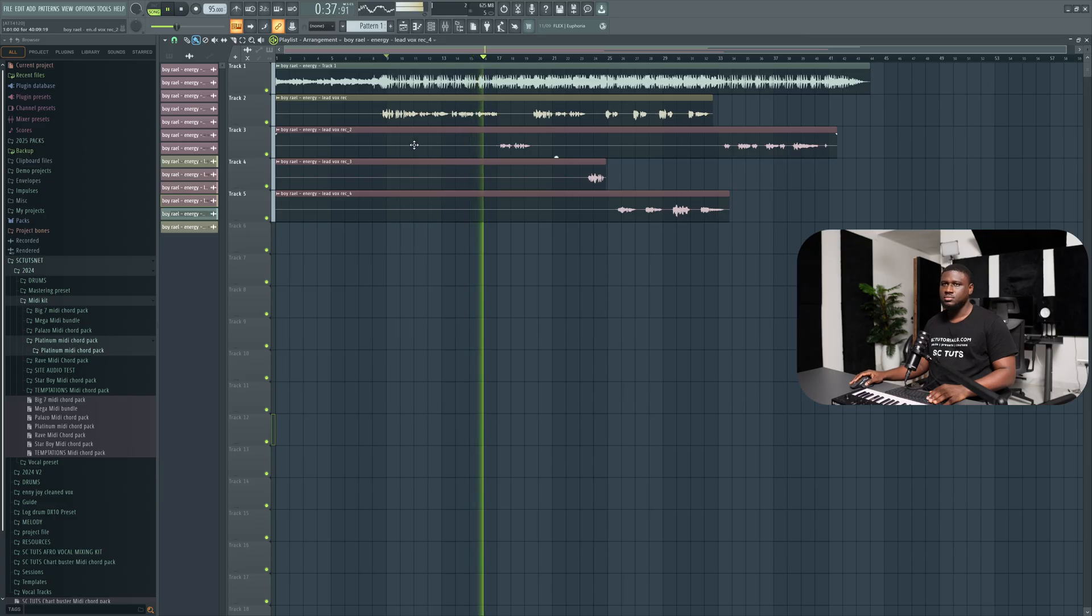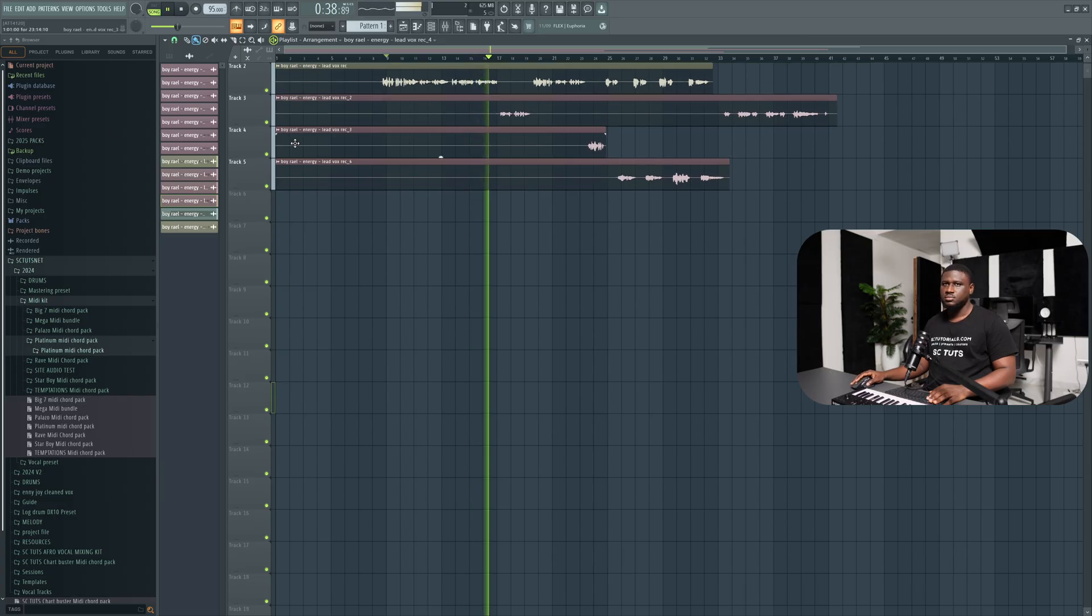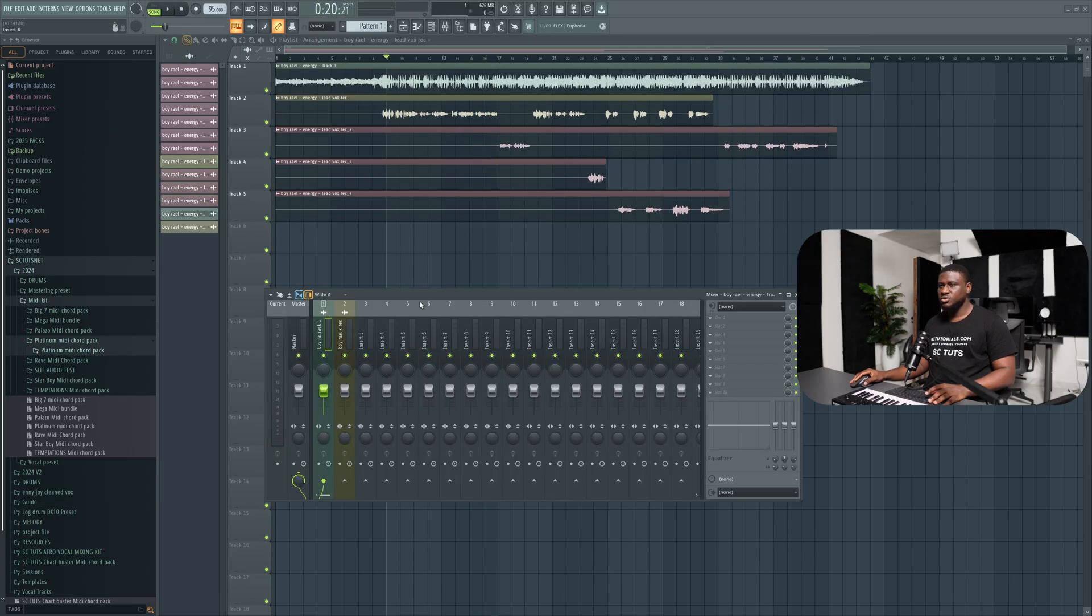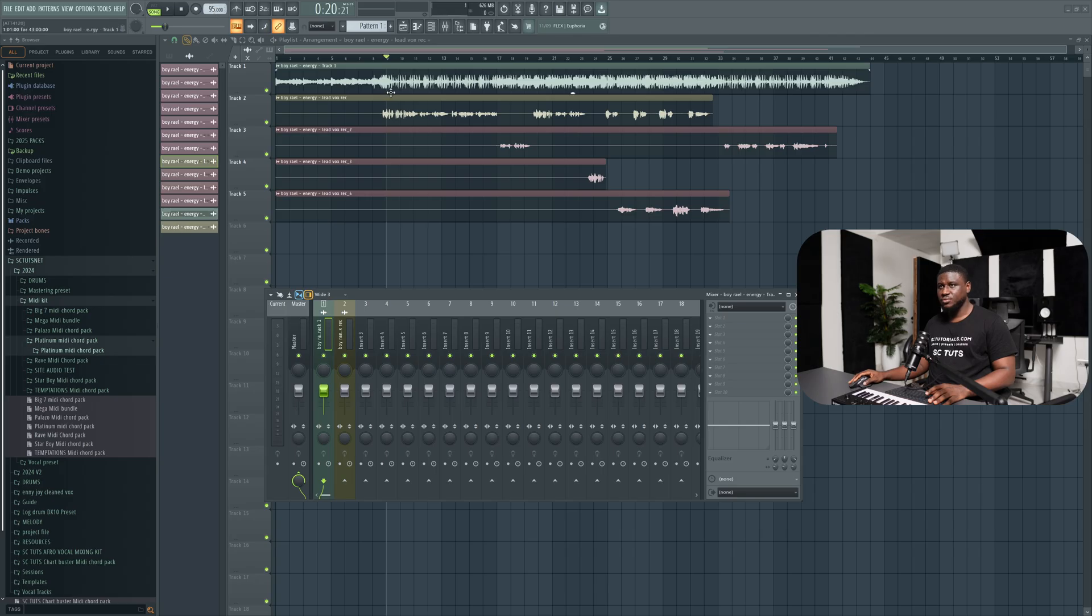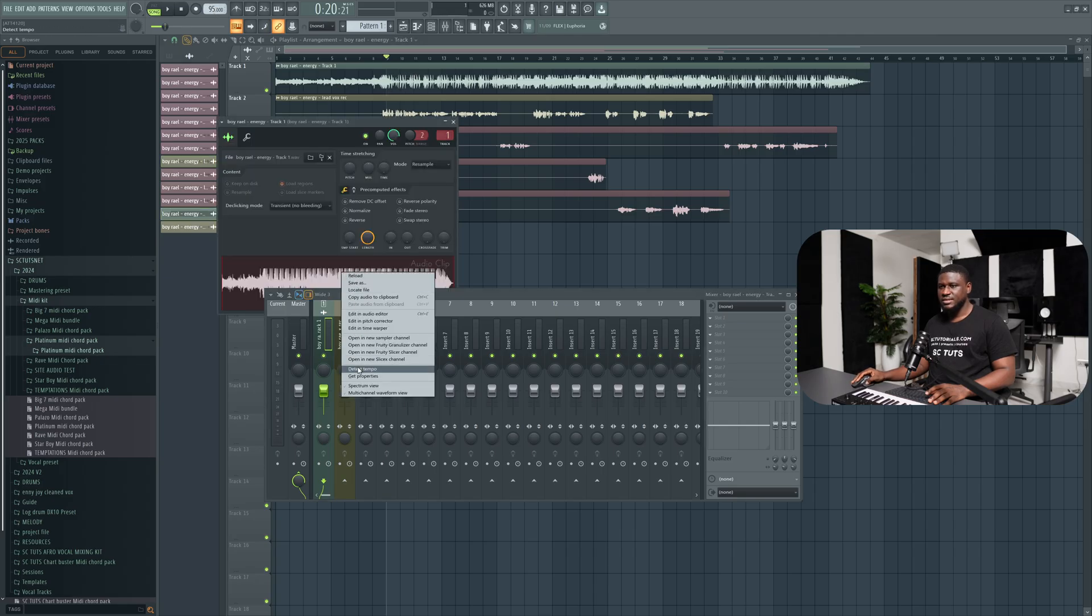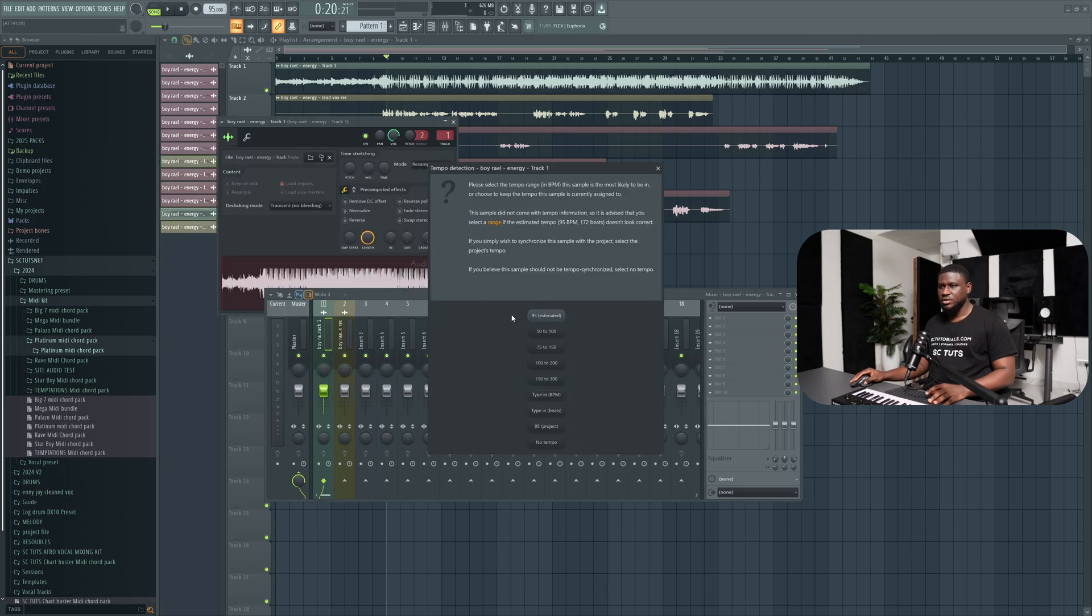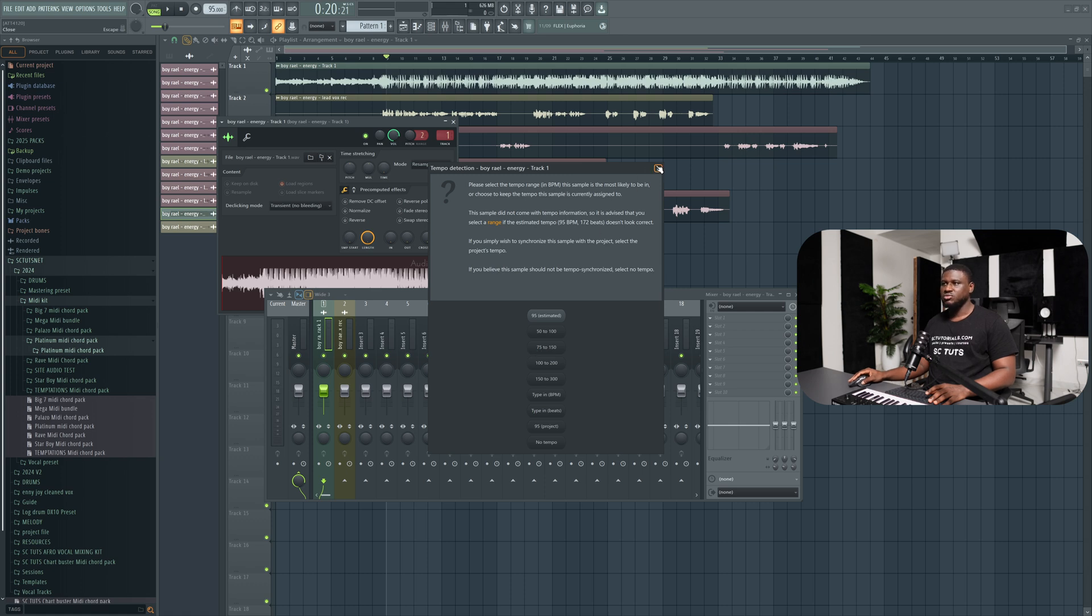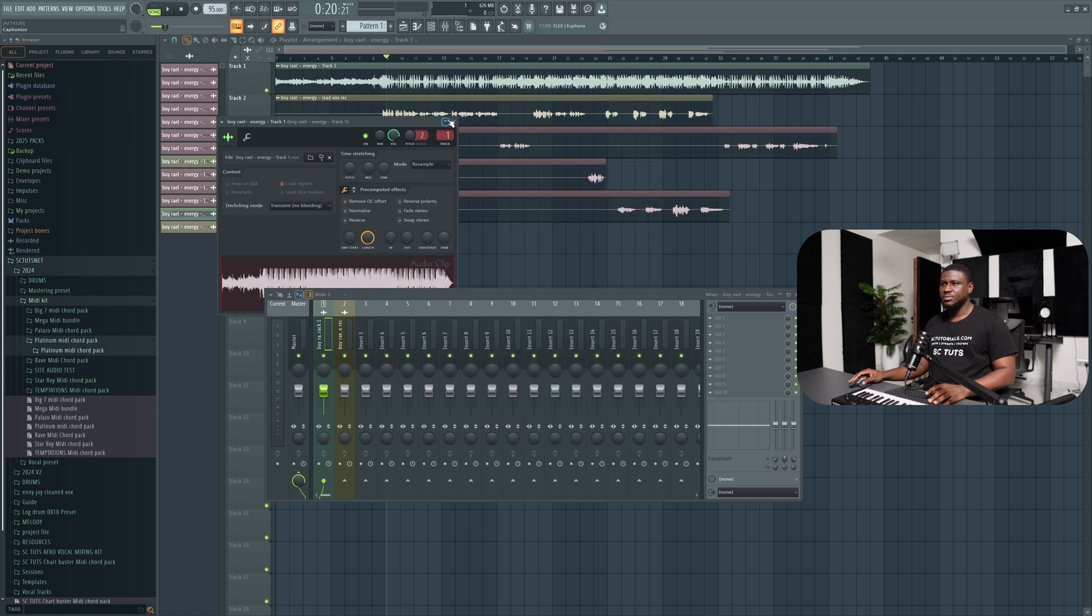So the first thing you want to do is make sure you have the correct tempo set. If you don't know how to find the tempo, double click on the beat, right click, detect tempo, and then choose any of these options. Most times 75 to 150 works and it will give you the tempo.